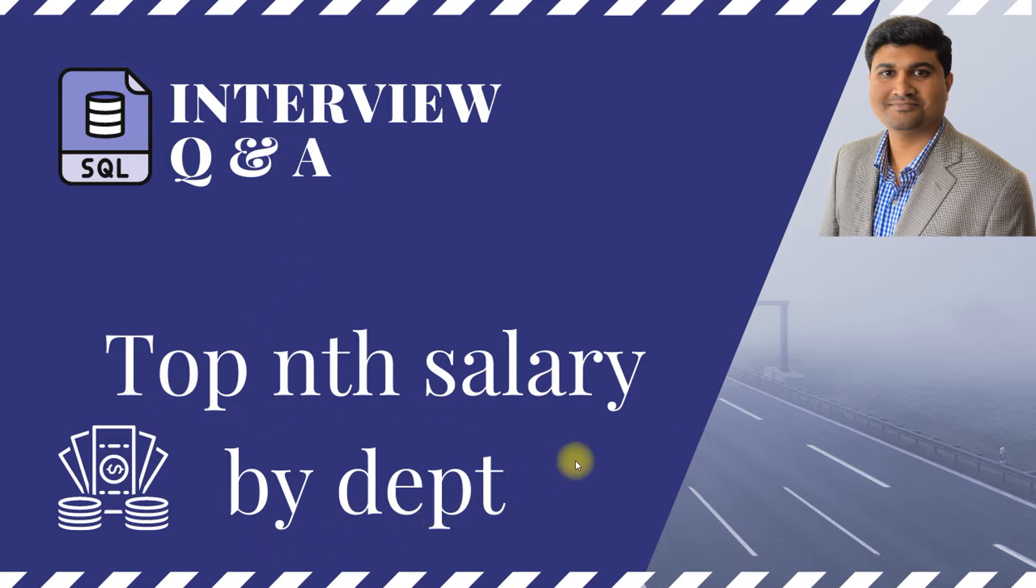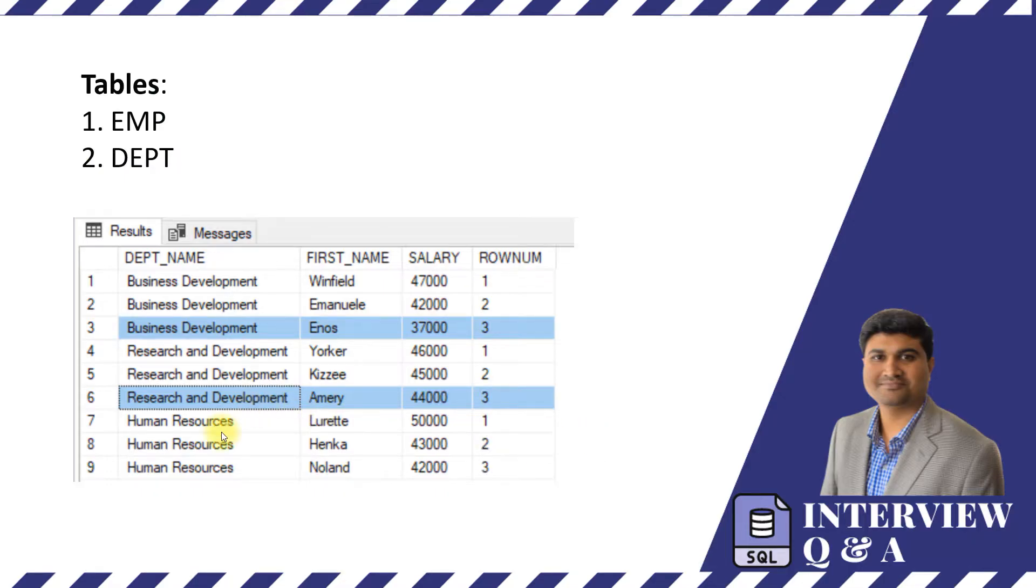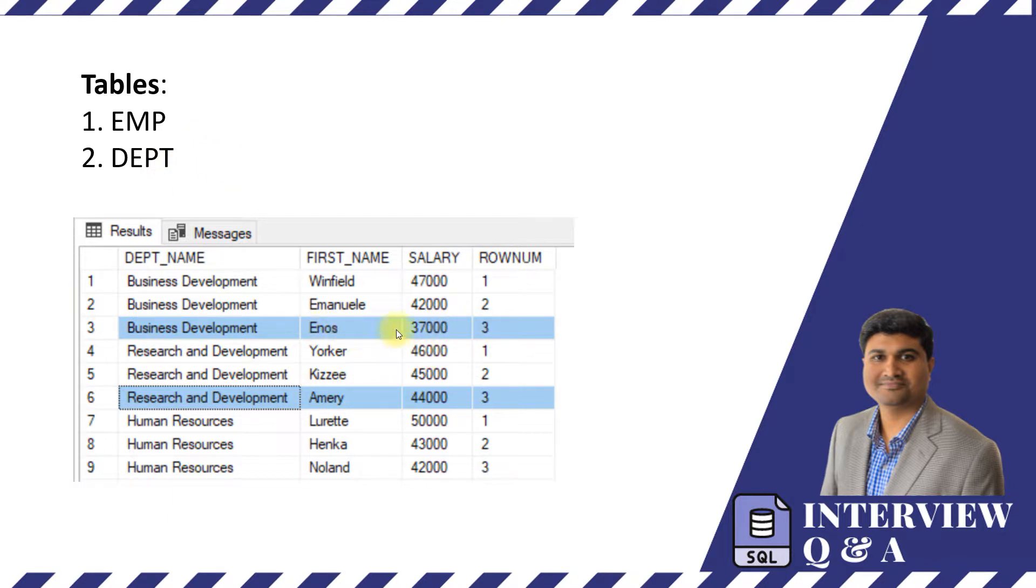Here is the problem statement. I have got two different tables, Employee and Department, and I wanted to find out who is the employee making third highest salary for each department.